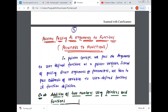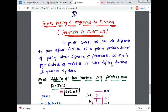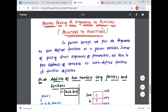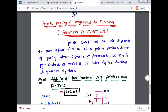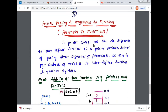Another concept in pointers is pointers passing as arguments to functions — pointers passing as arguments to functions, nothing but what we call pointers to functions. Here you should know the concept of functions; if you don't know the concept of functions then it is quite difficult to understand.